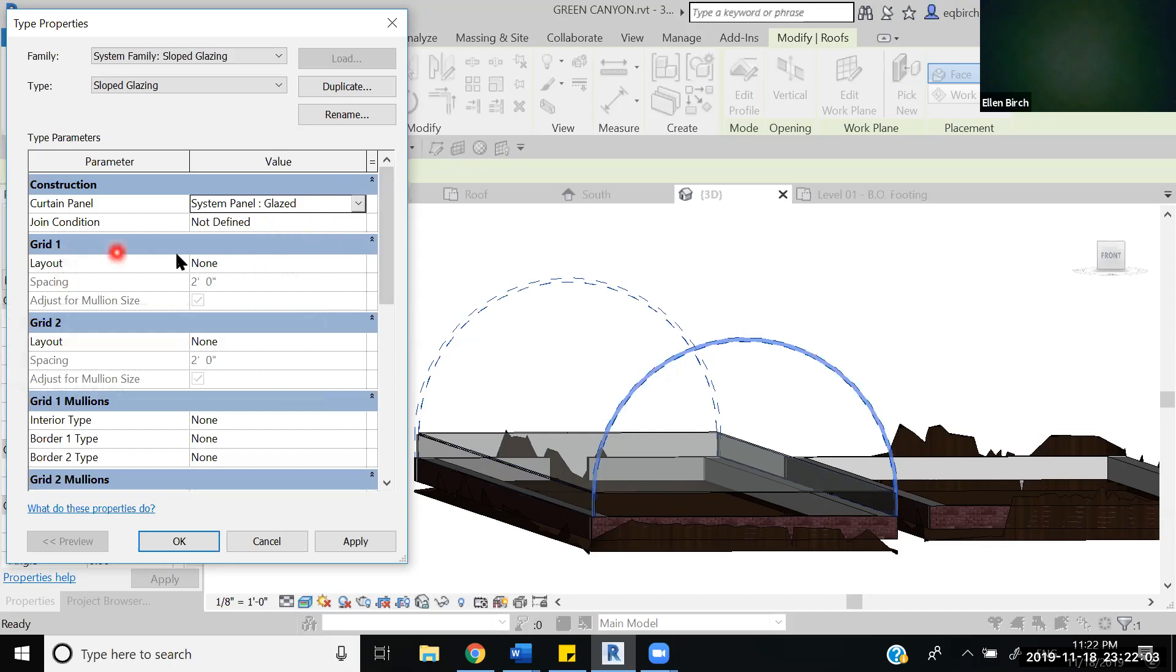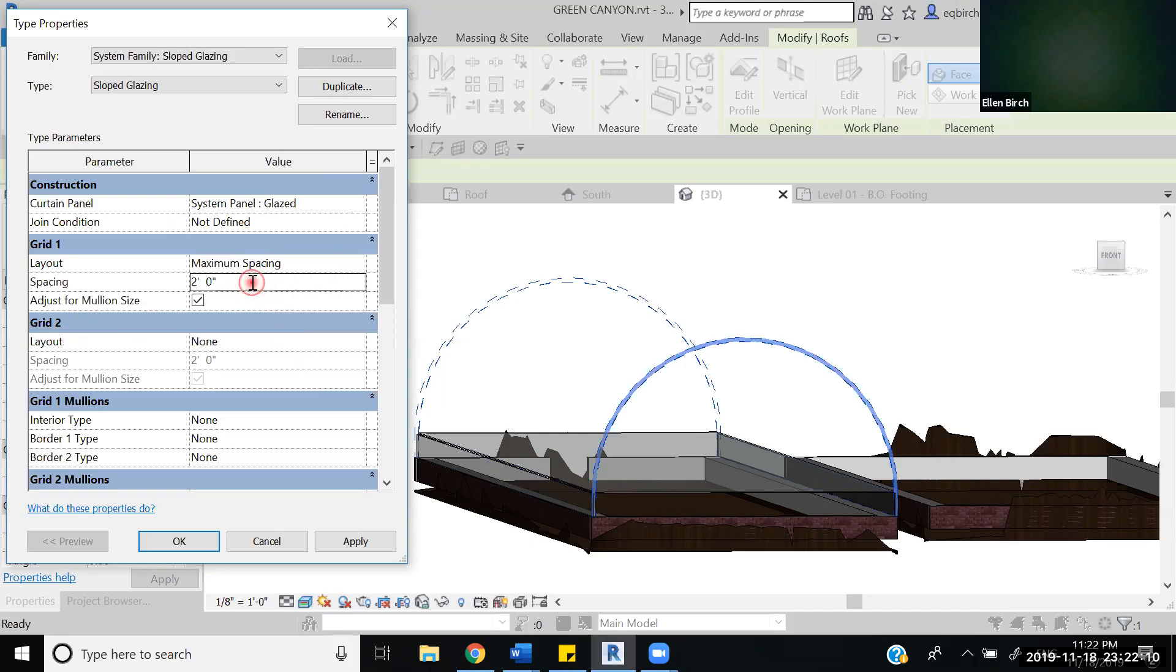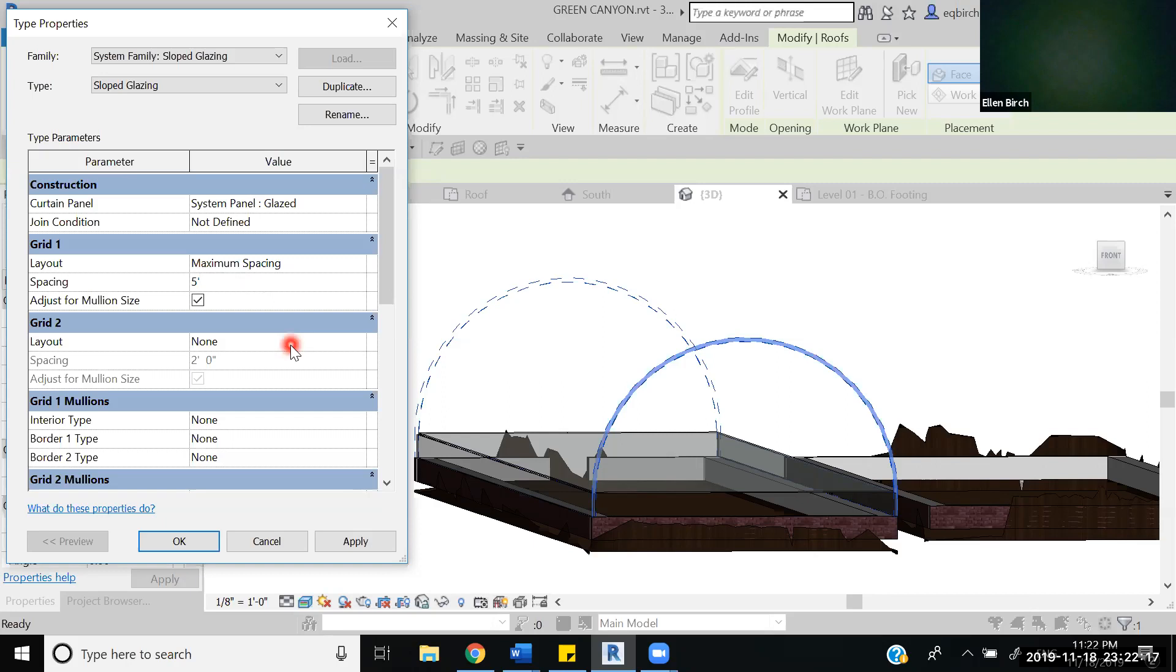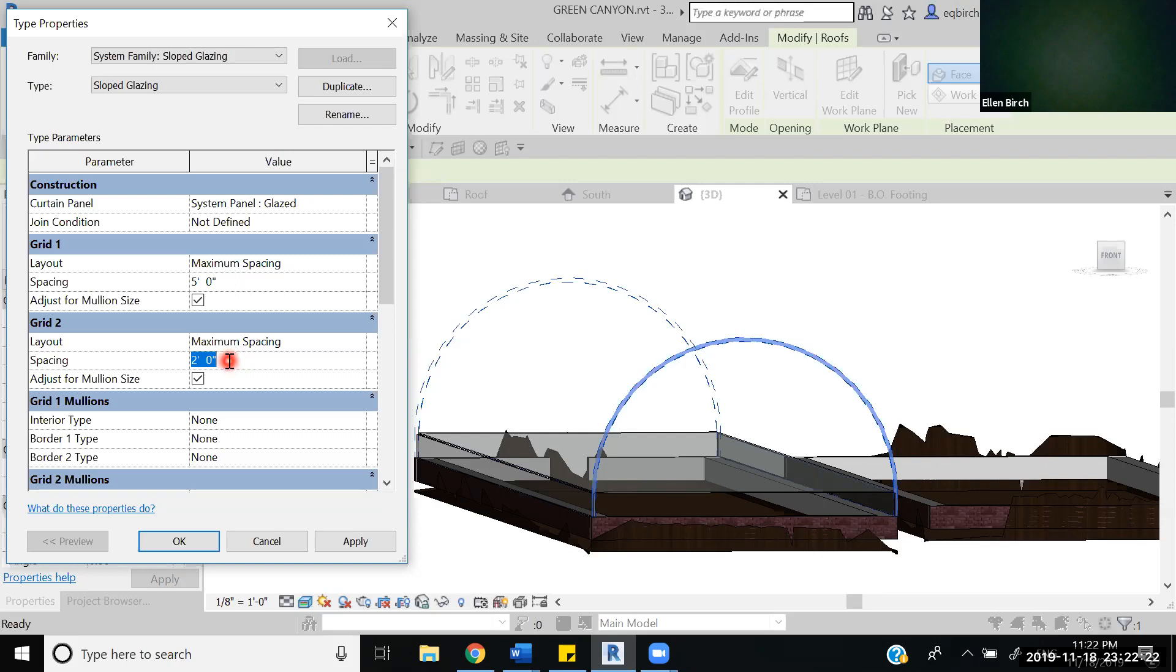For grid one, grid one is in the up and down direction and grid two is in the left and right direction. Choosing these, we want them to be maximum spaced. We can go five feet for this—five feet tall window mullion bar things. And as for the left and right we also want a maximum space. We'll go 10 feet.